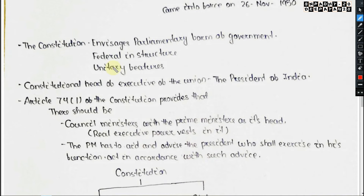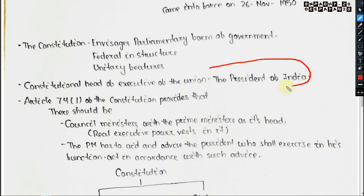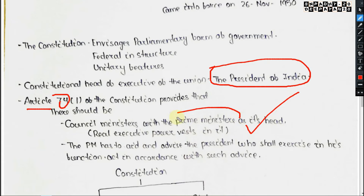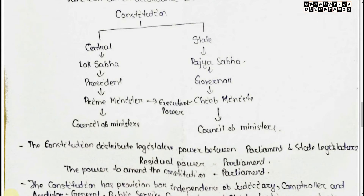The Constitution envisages a parliamentary form of government, federal in structure with unitary features. The constitutional head of the executive of the Union is the President of India. However, Article 74(1) provides for a Council of Ministers with the Prime Minister as head, who holds the real executive powers. The PM aids and advises the President, who acts in accordance with such advice.